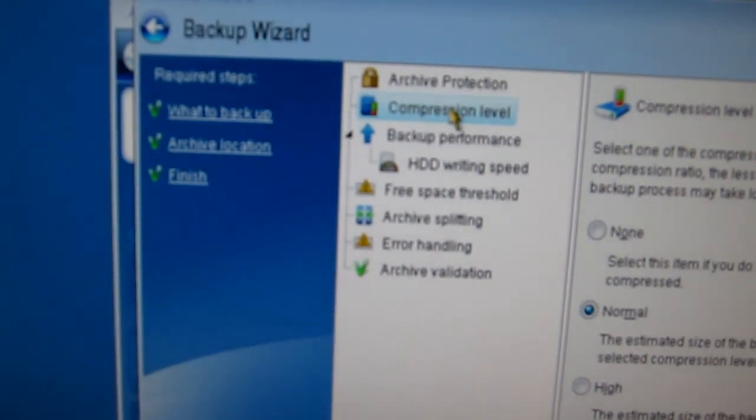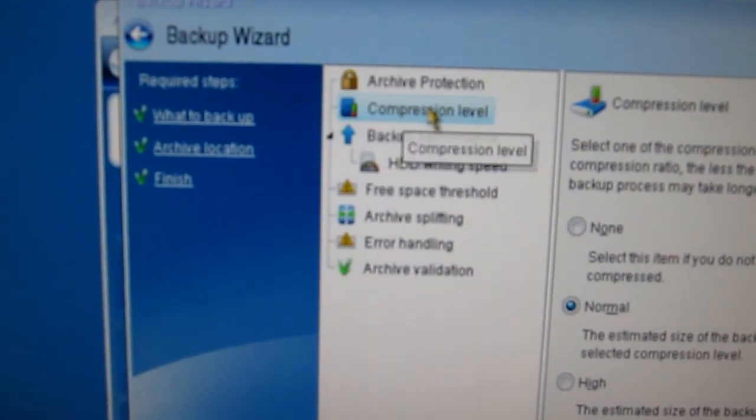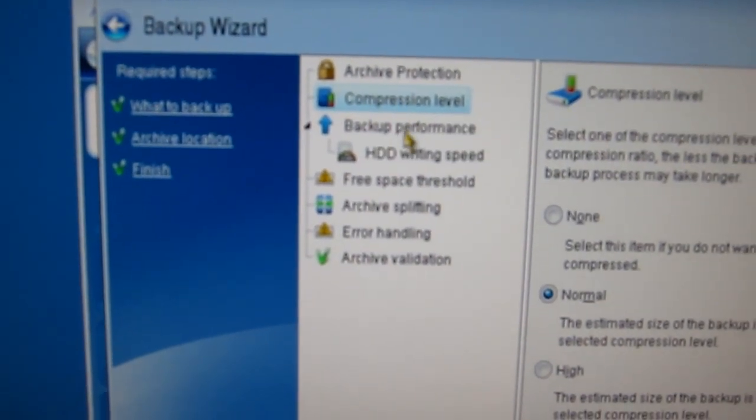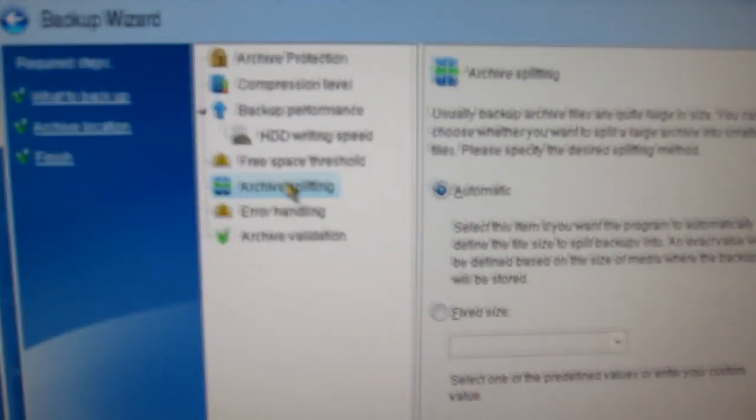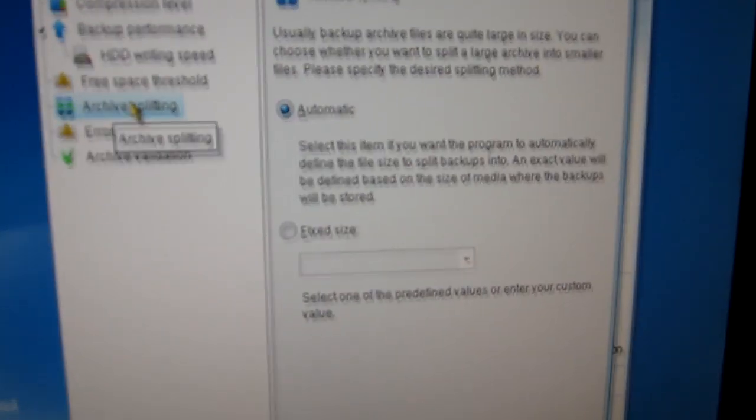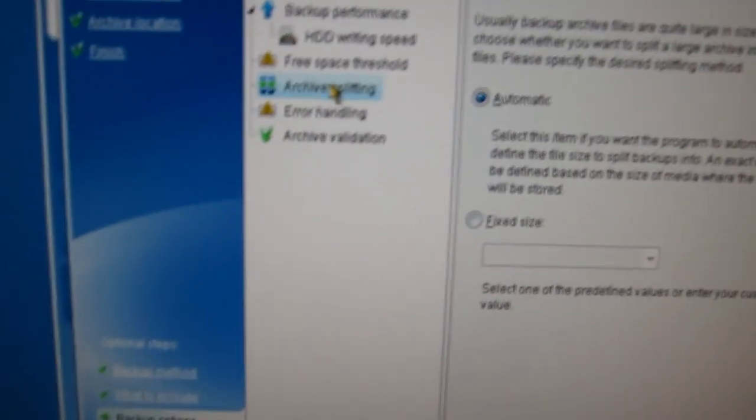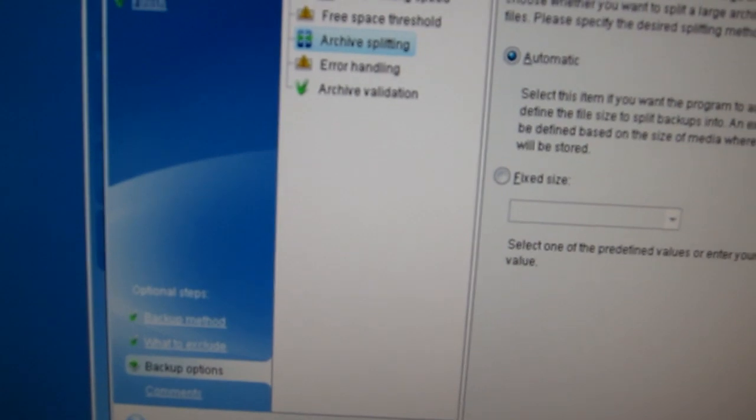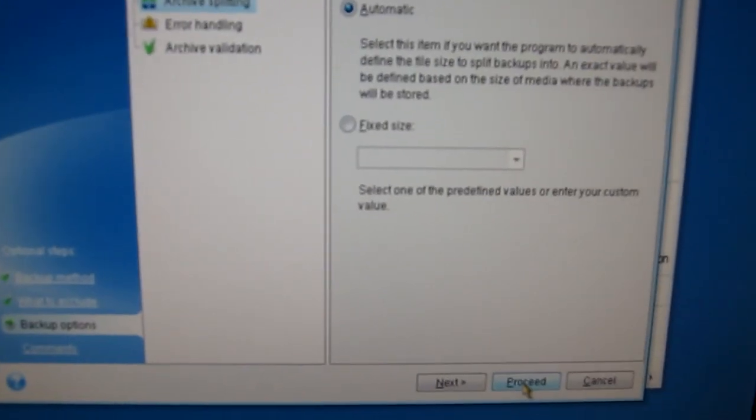The compression level, we'll leave that at normal. Archive splitting, we'll leave that at automatic. And so we'll click on proceed.